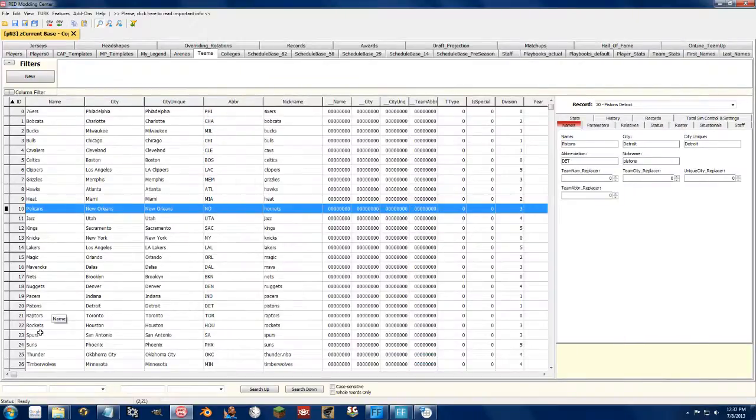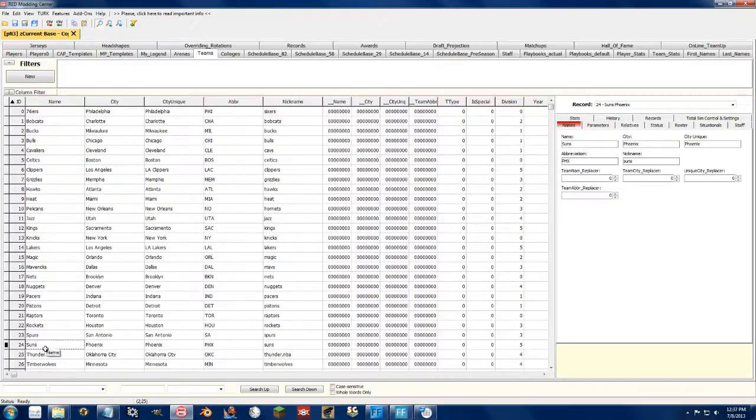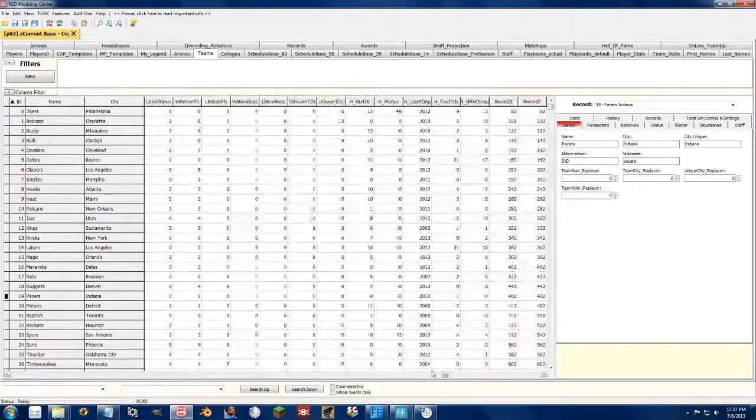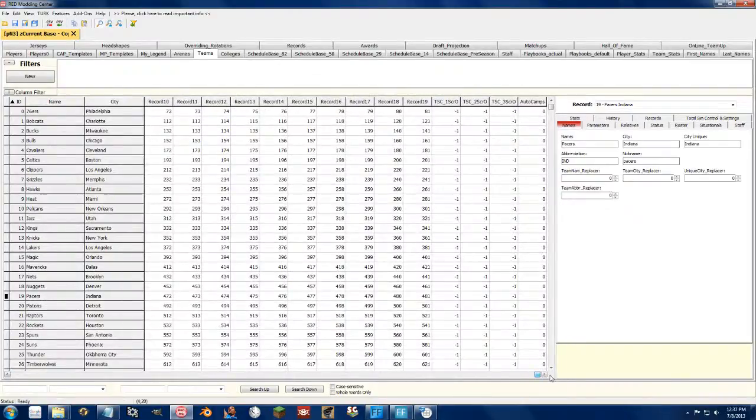Then in the tool again, we're going to be moving everyone from the Pistons up. So we're going to Pacers, so go all the way to the right, select the end of the Pacers tab.